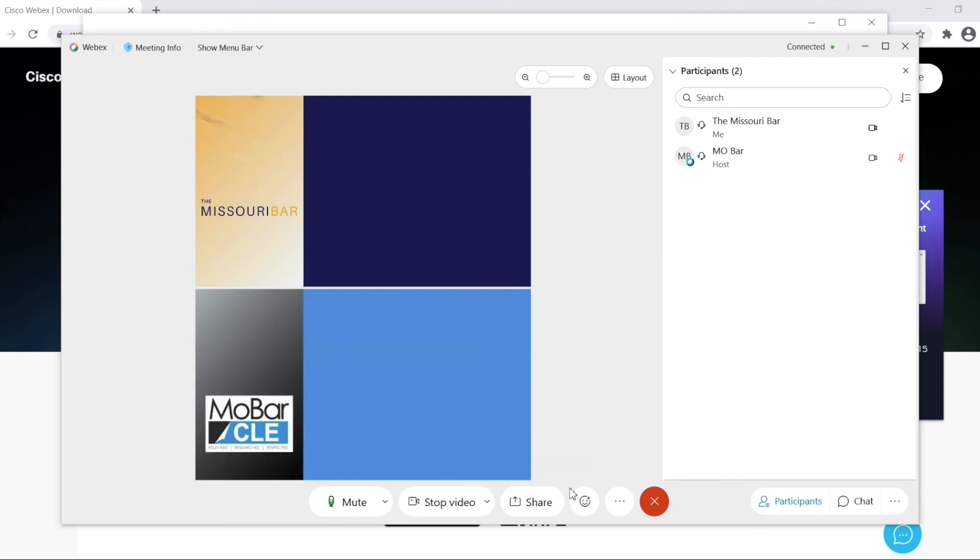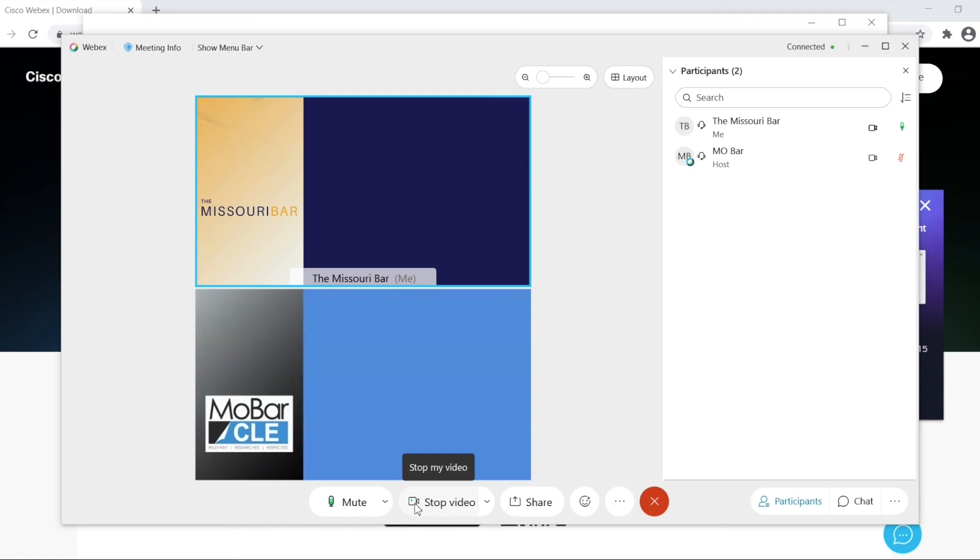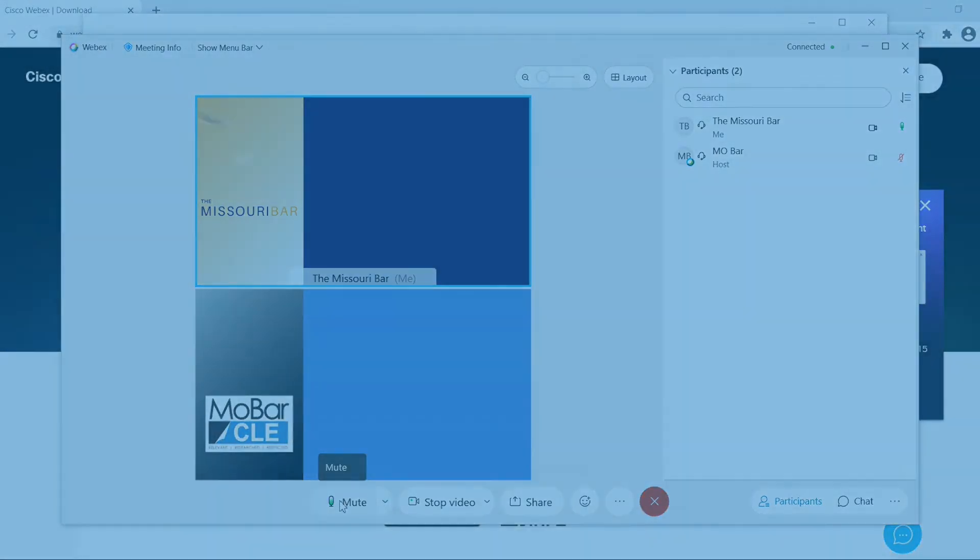Now once you are in the meeting, the microphone and the video options are in the same location.